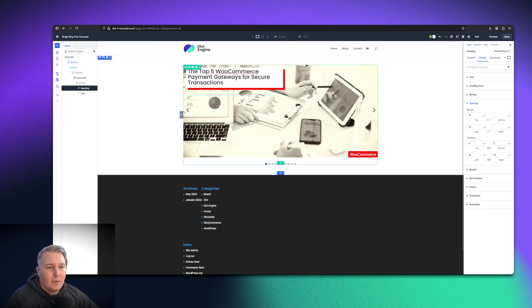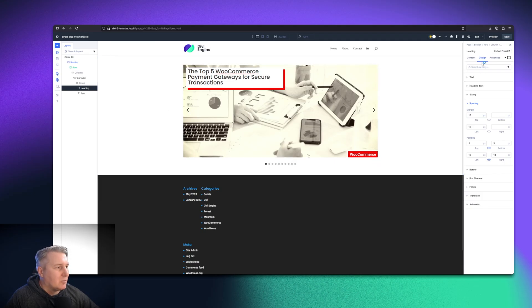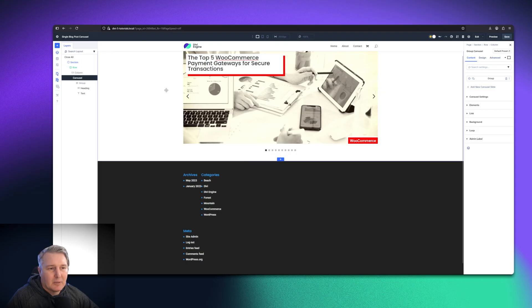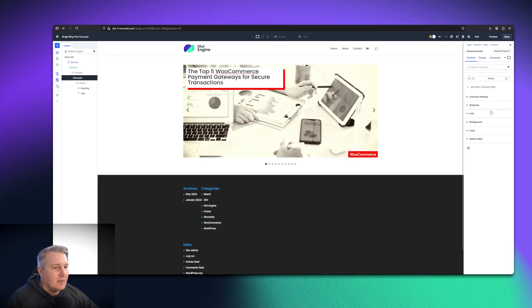Now, we also want to make these arrows look cool. So how do we go ahead and do that? Well, you go back to the carousel, the group carousel module, and you'll see the additional settings that you have here.